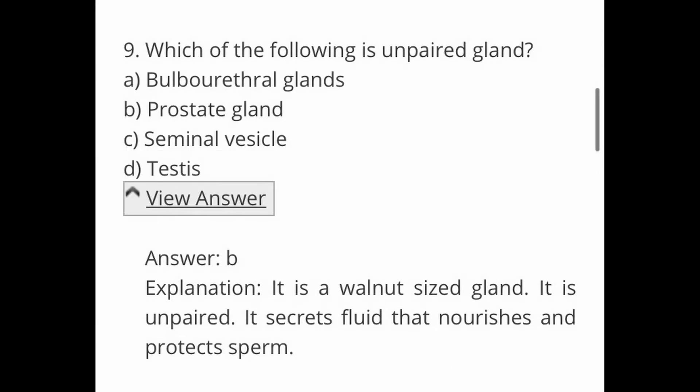Next question: which of the following is an unpaired gland? Options are A. Bulbourethral gland, B. Prostate gland, C. Seminal vesicle, and D. Testis. The answer is B, prostate gland. It is a walnut-sized gland. It is unpaired and it secretes fluid that nourishes and protects sperm.